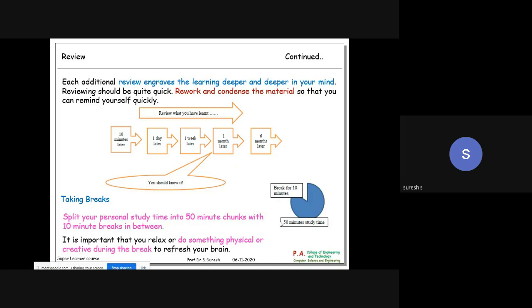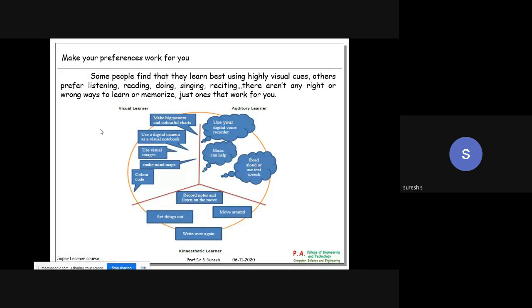Review engraves the learning deeper and deeper in your mind. Rework and condense the material so you can recall it even six months later. Whenever you read - say for one hour - a 10-minute break is needed because memory has to do all the retention activity. Taking a 10-minute break in 50 minutes of study will be helpful.